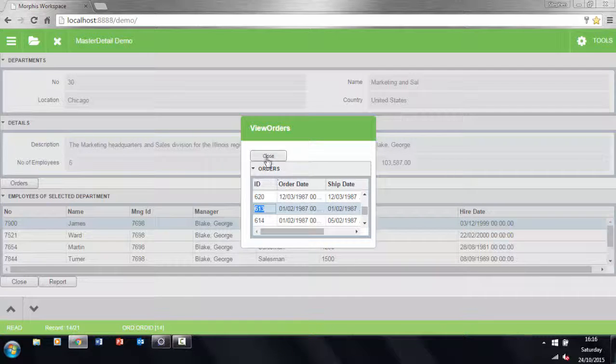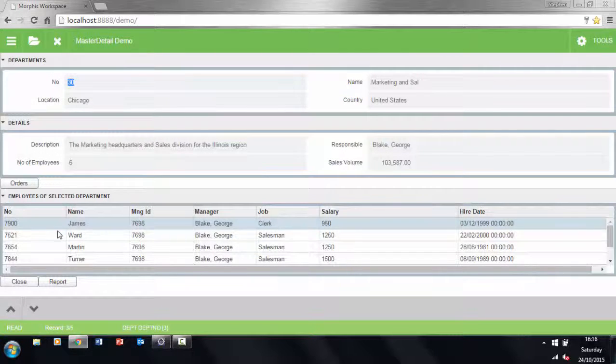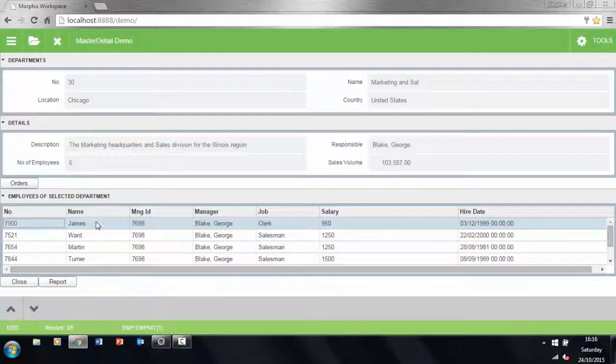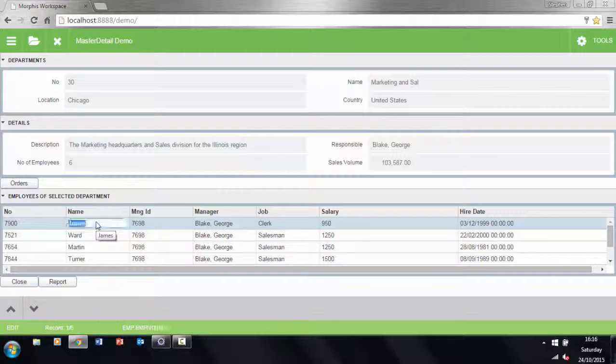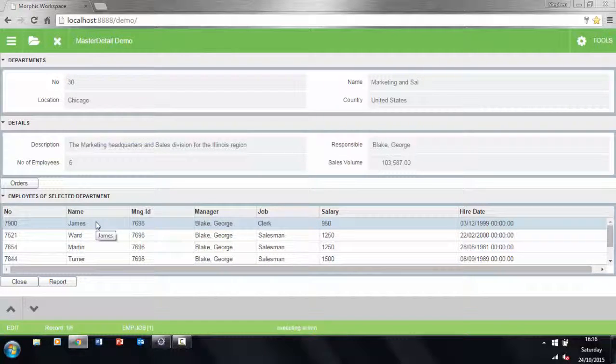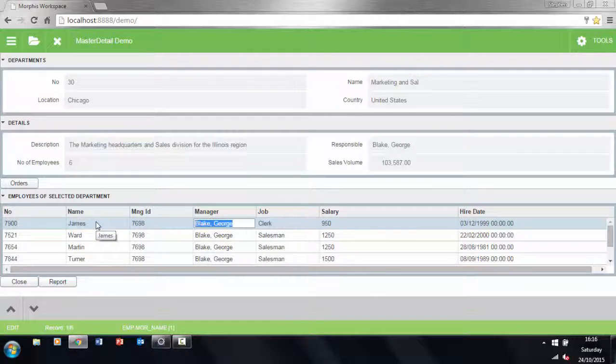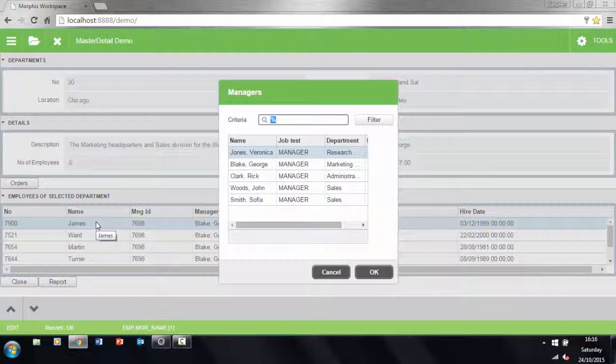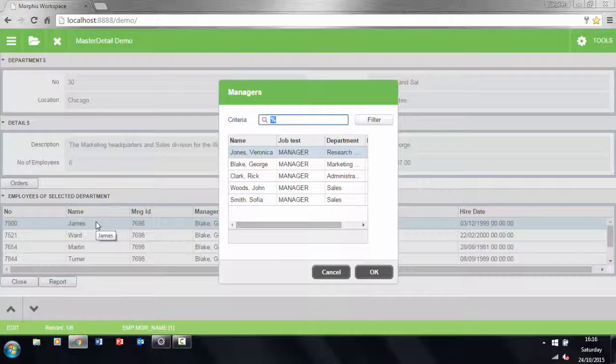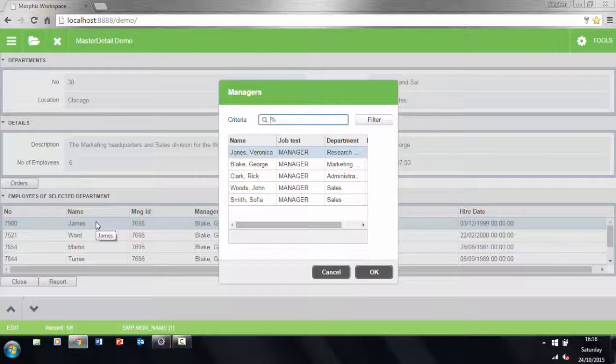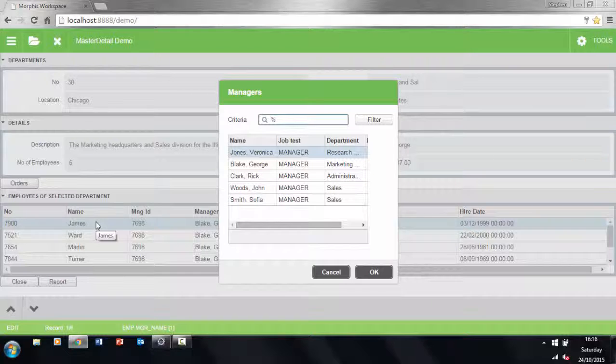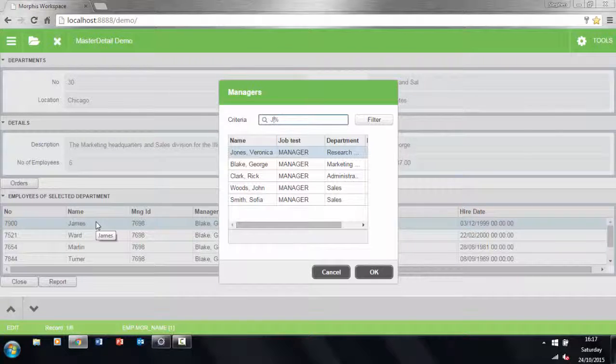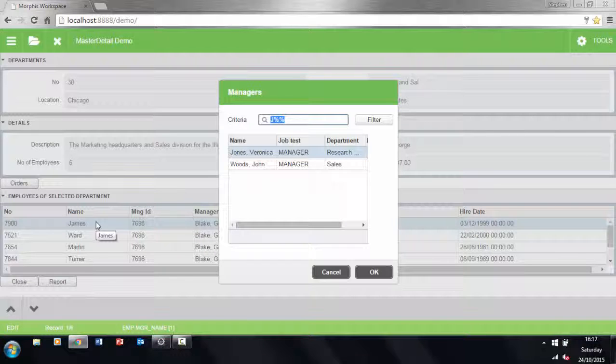We can use basic keystrokes to navigate through the grid intuitively, and we also have access to a useful helper function called the list of values. We do this by pressing F9 on certain fields. This will help us choose data to input into a field when we might need more than just one data field to help us make the decision. For example, as an end user I would need to know names rather than just ID numbers.